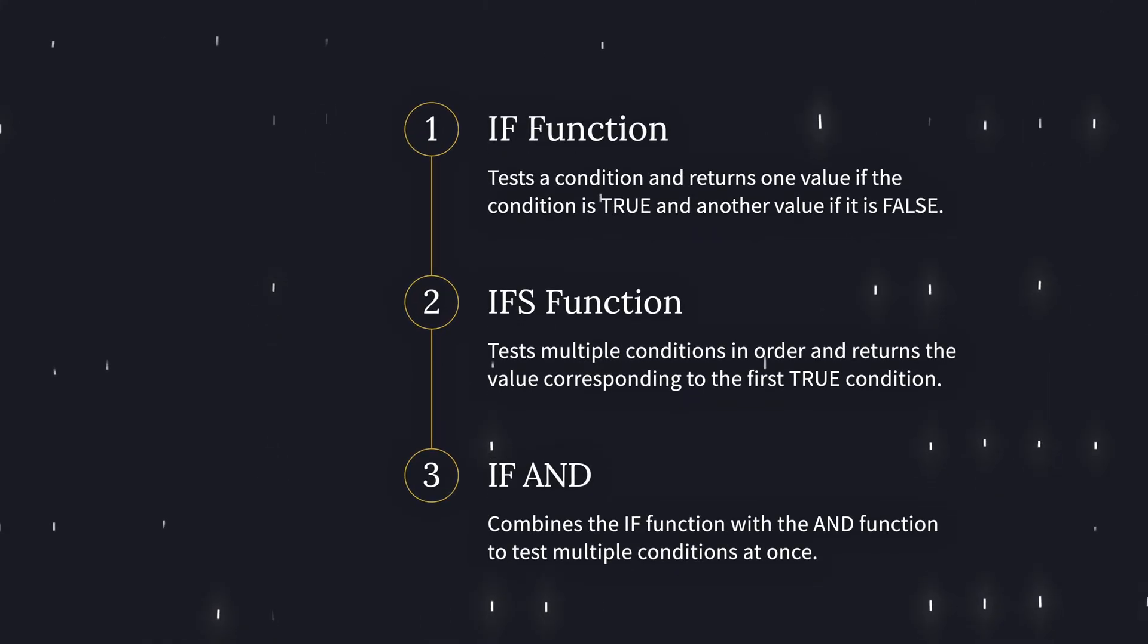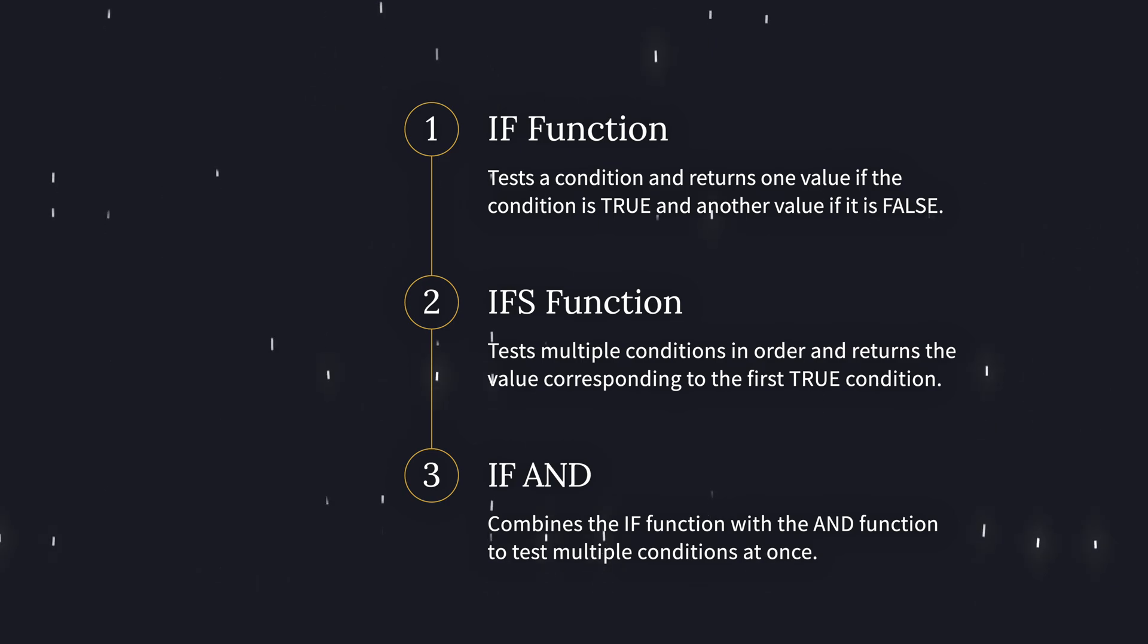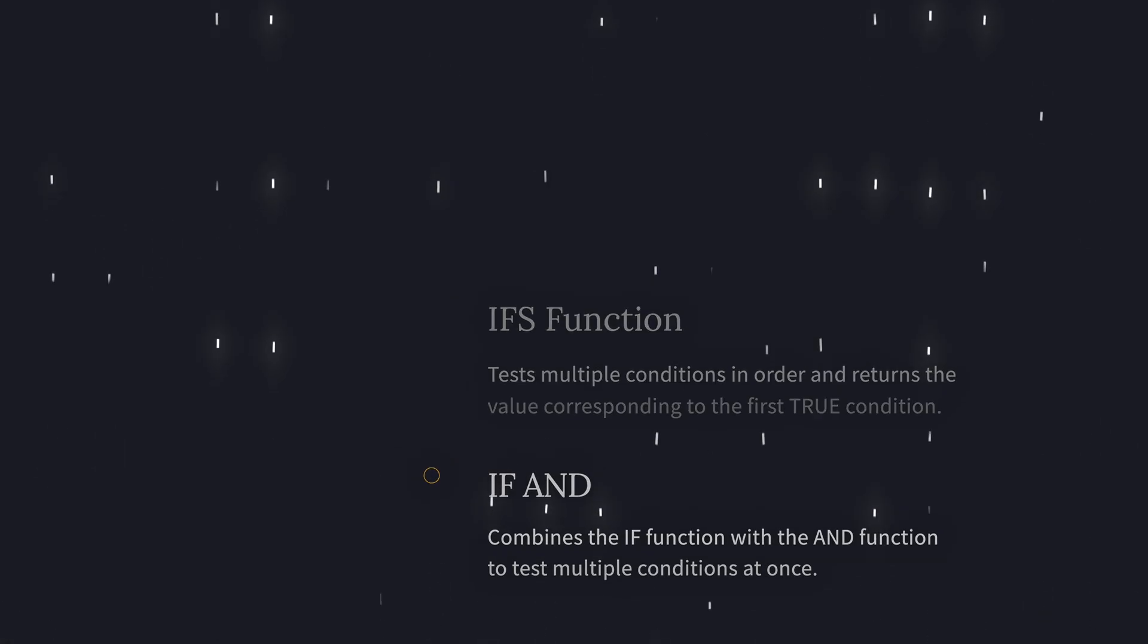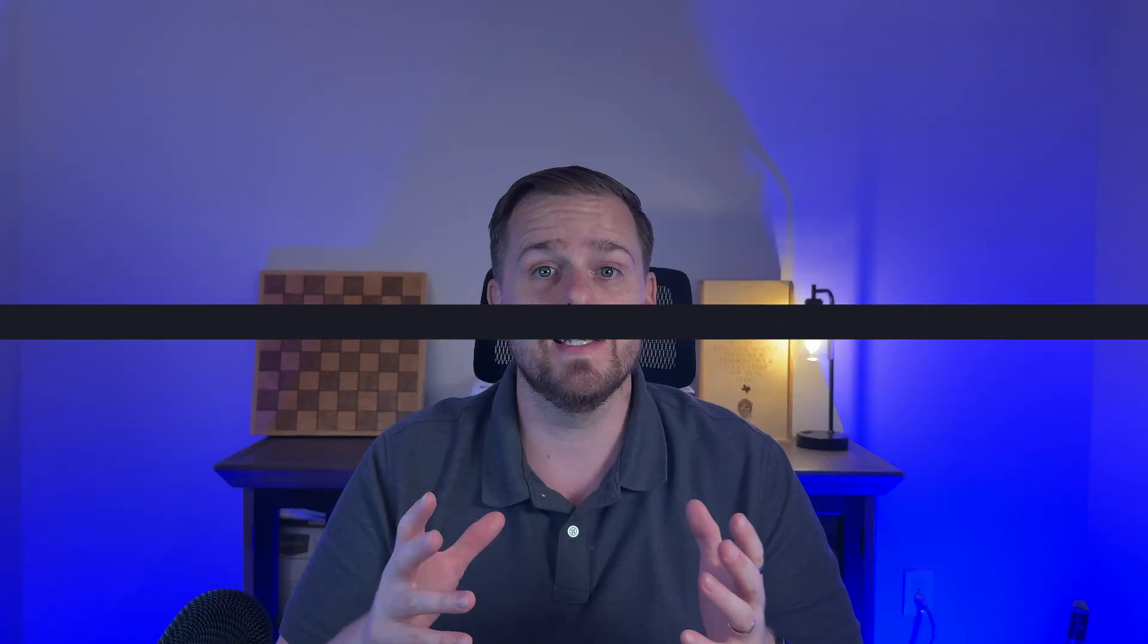Alright let's wrap this up. The IF function is a simple yes/no check. The IFS function will have multiple conditions and there's no ugly nesting with the IF function. And the IF AND, all conditions must be true. Mess these up and your spreadsheet lies to you. You get them right and Excel becomes your personal decision-making assistant.